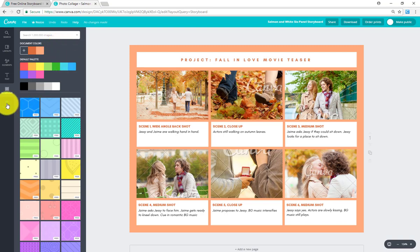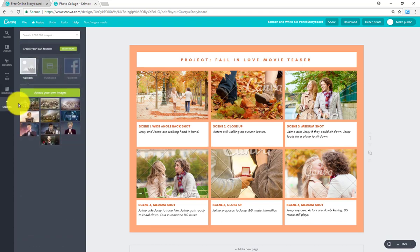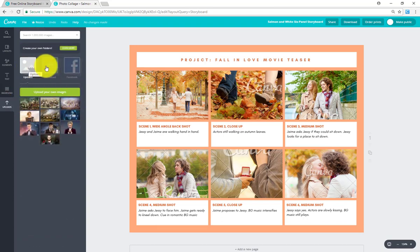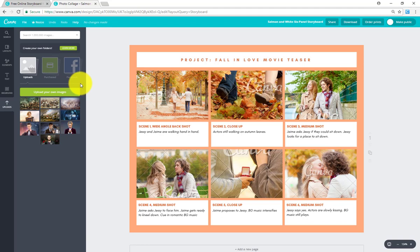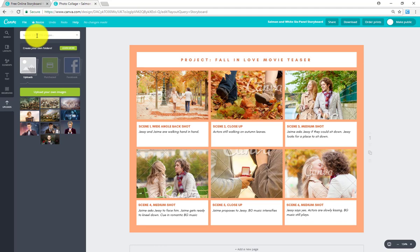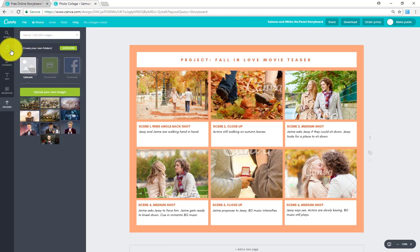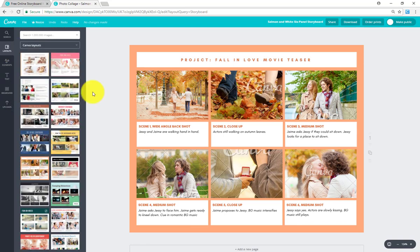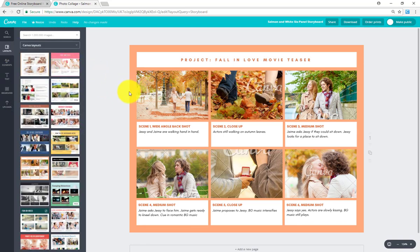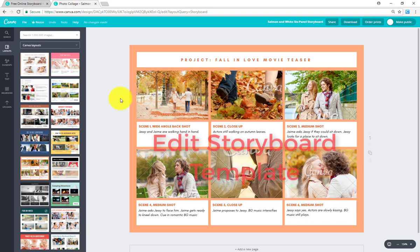Then the final option is uploads. So we've got uploads, purchased, and Facebook imagery. We're going to be working on uploads today and I'll show you how to upload pictures. And you can even find pictures that are within Canva as well. Some free stock photographs if you want to use those instead. Alright, so that's the interface over there on the left hand side. Now we're going to take a look at the template itself.